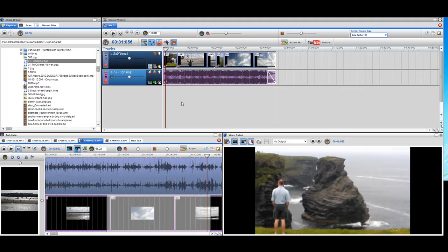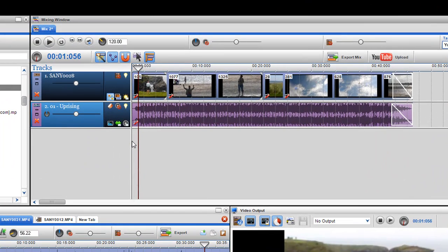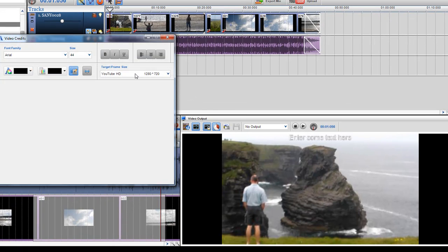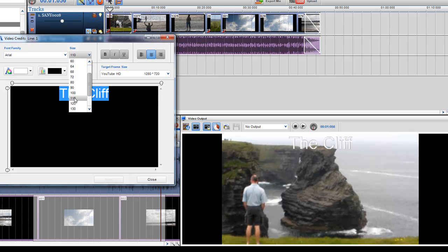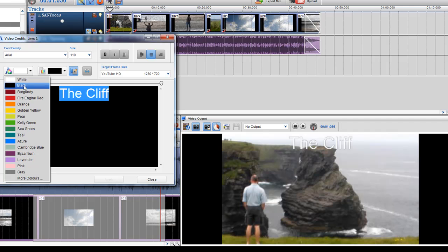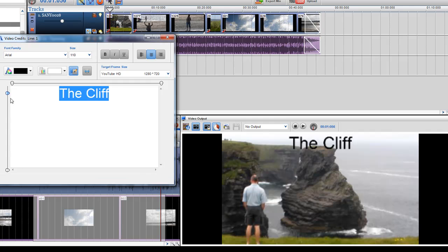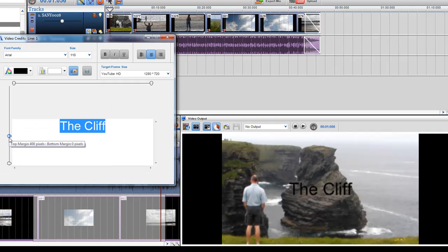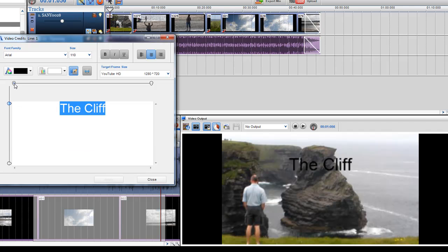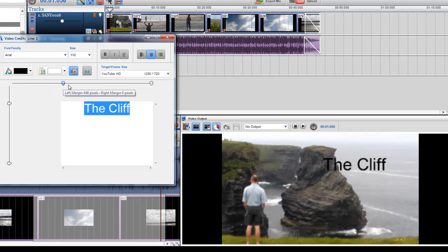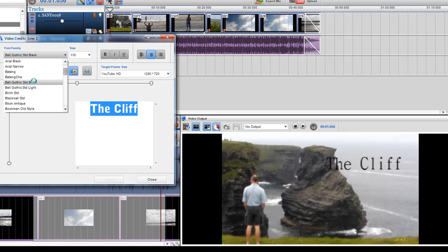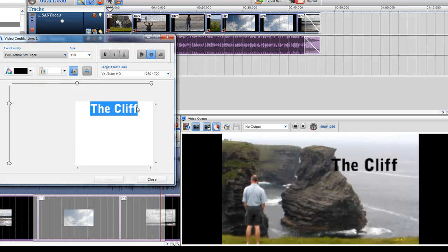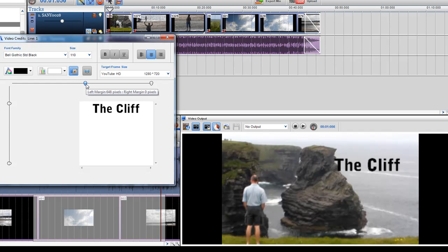Now let's say I want to put a credit at the beginning. I can insert credits over video — just right-click and select 'insert video credits.' The credits editor appears, so I type in my text, make it much bigger, and change the text color to black since I'm on a white background. I can position it anywhere I want — maybe up at the top. I can also change the font to something a little more fancy. That one looks good, so I'll close it down.